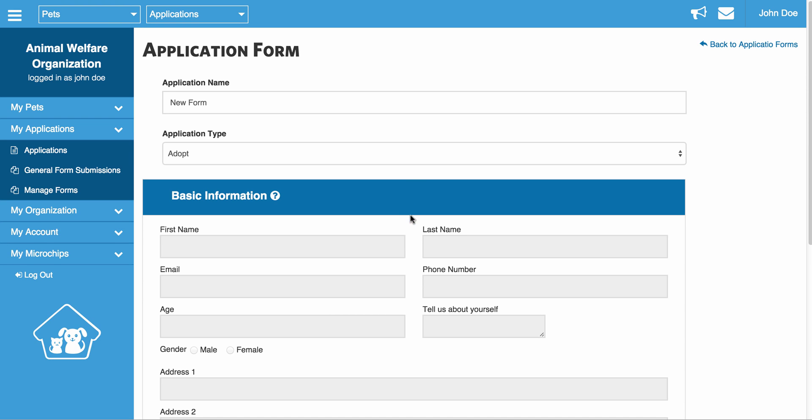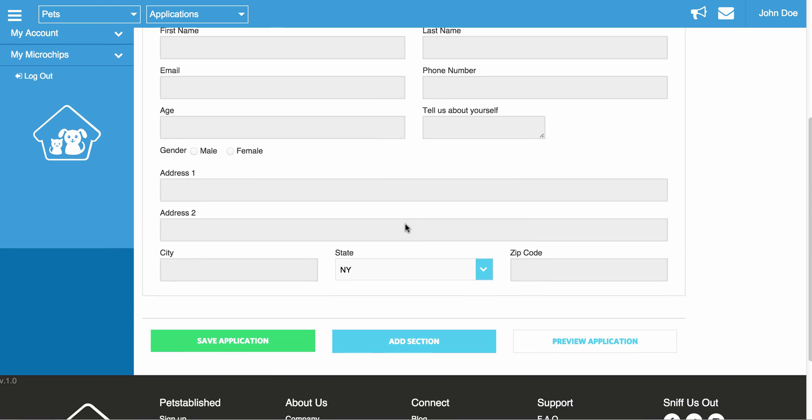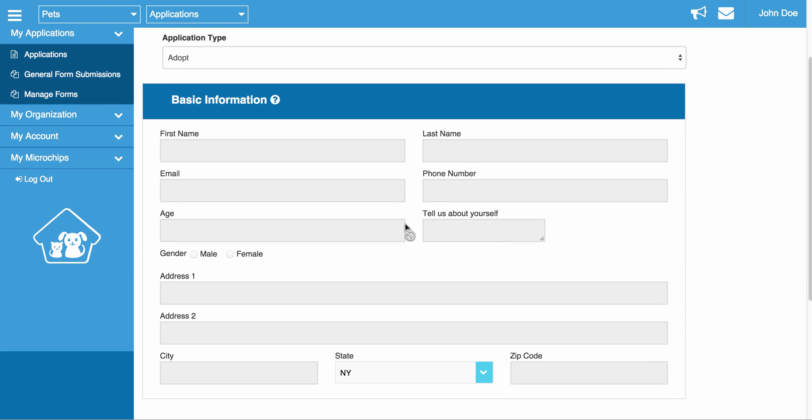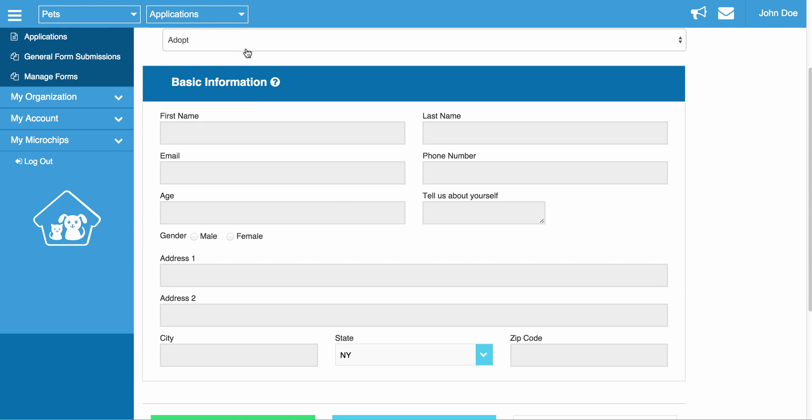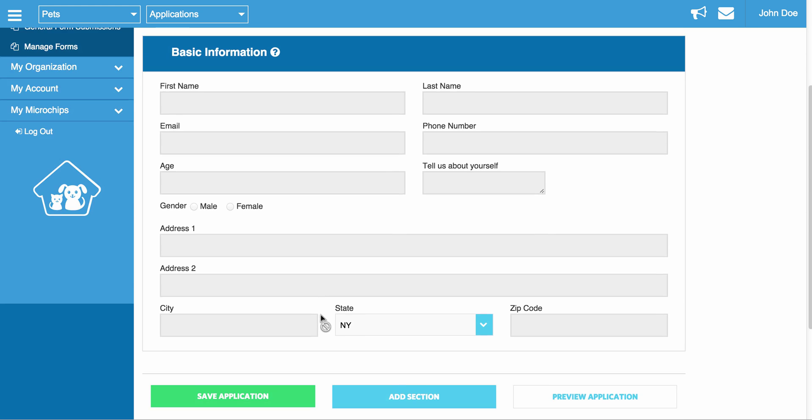So, I'm just going to go ahead and create a new application. Once you're here, you'll notice this basic information section at the top. This is something we require in every single form that gets filled out.